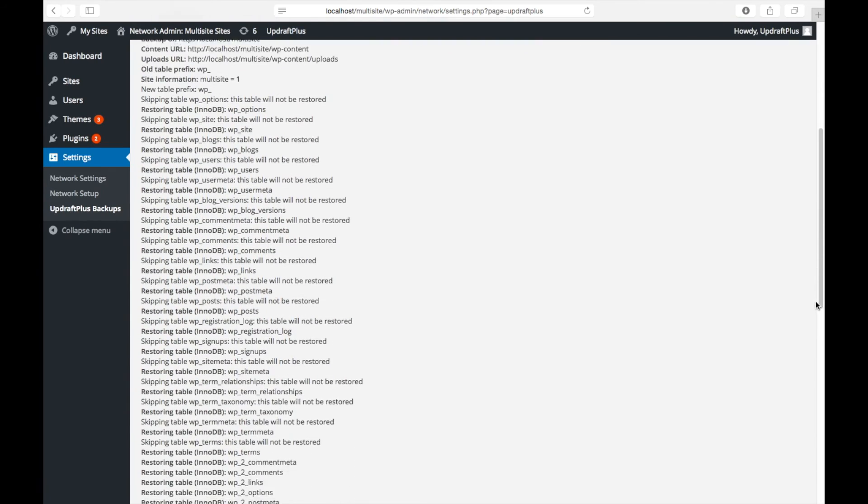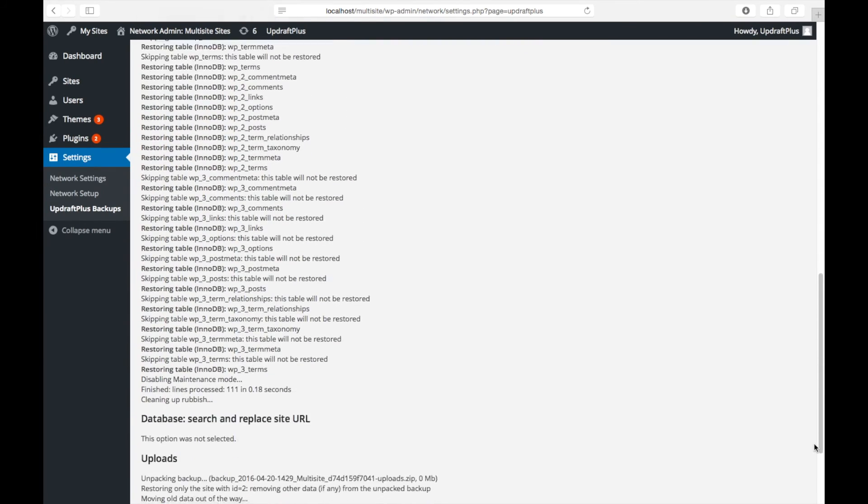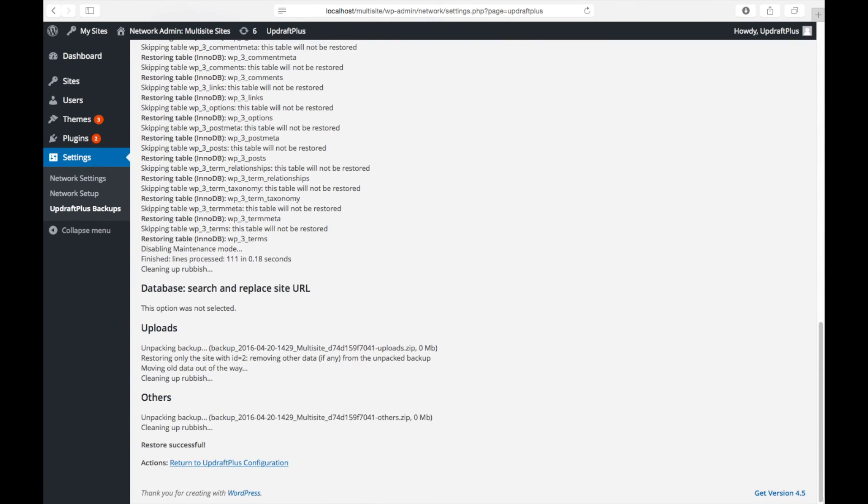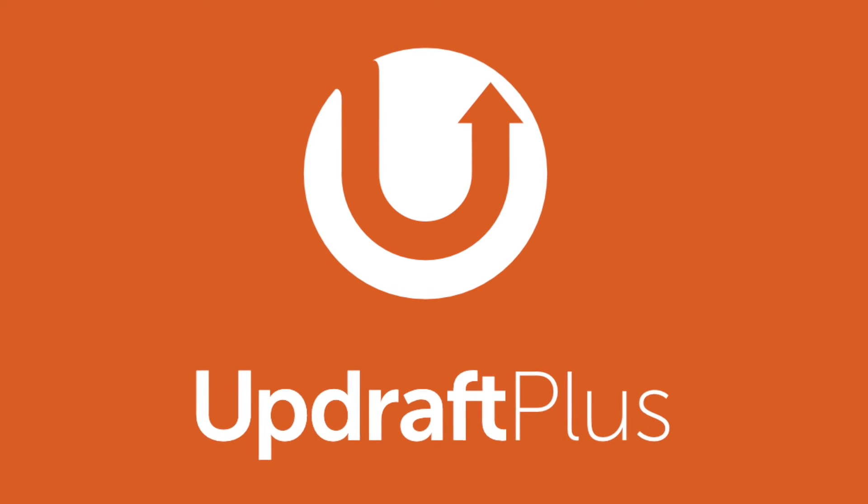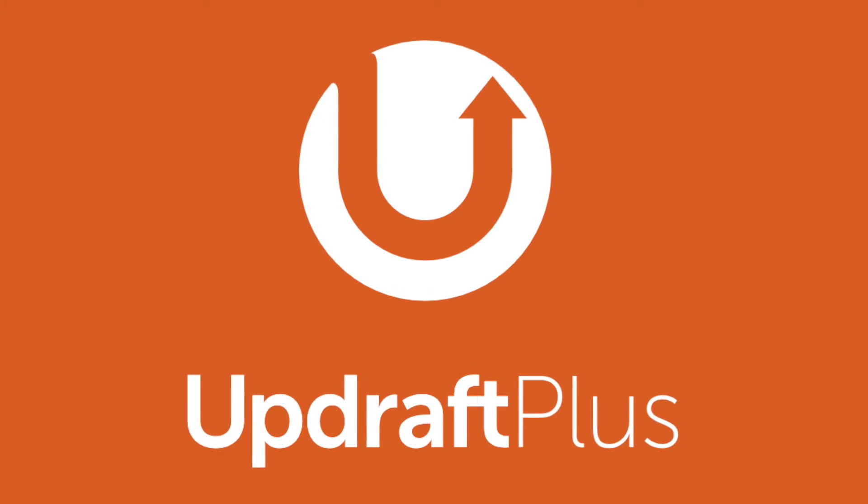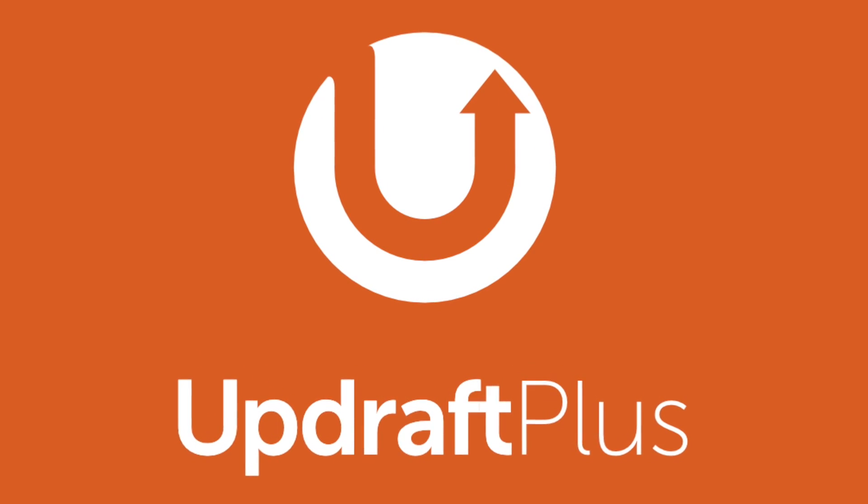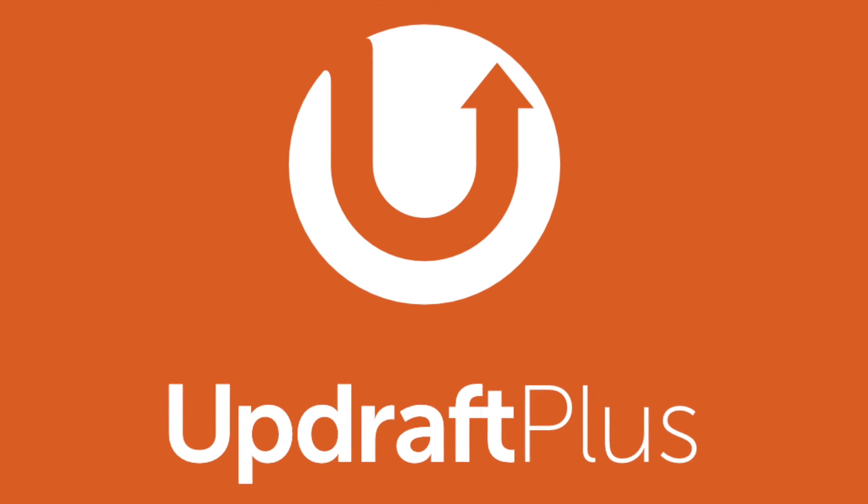This will now start the restoring and generate a progress report much like what you see here. For more how-to videos on UpdraftPlus settings, subscribe to our YouTube channel today.